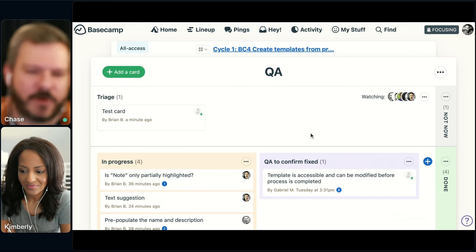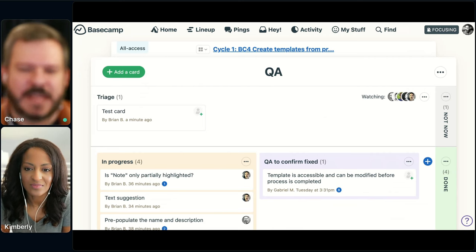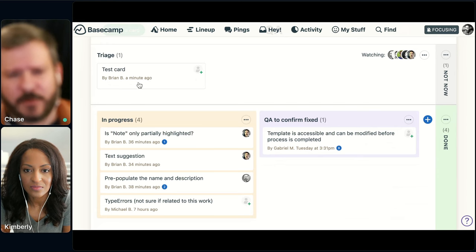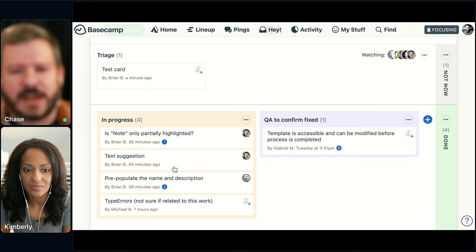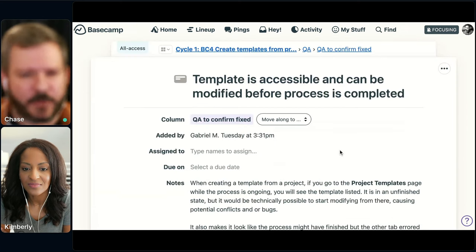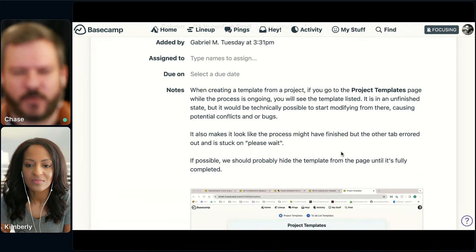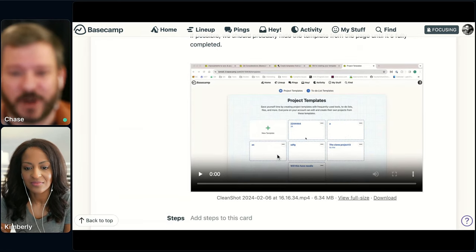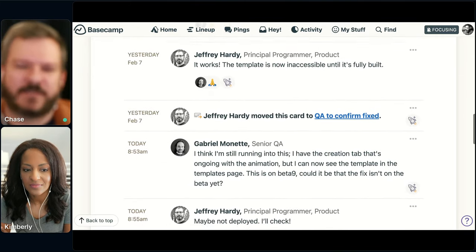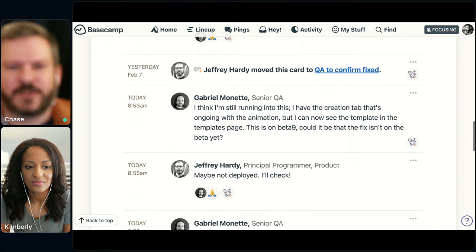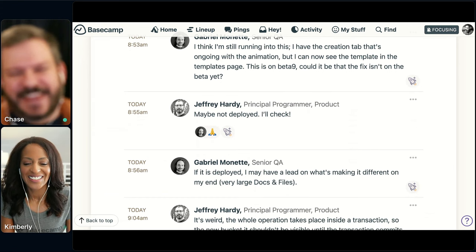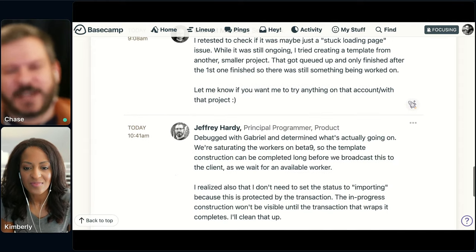Once a programmer or designer picks it up, it moves into in-progress. Once it's actually fixed, it moves over to 'QA confirmed fix.' We're using the notes section to lay out what the bug is, along with screenshots and a video, which is even more helpful. We use the comment thread to keep track of each individual piece of conversation happening. Jeff and Gabriel go back and forth a little bit, then it moves to confirmed fix. Cards were created because we kept running into this problem of needing to track a piece of work through different stages like this.